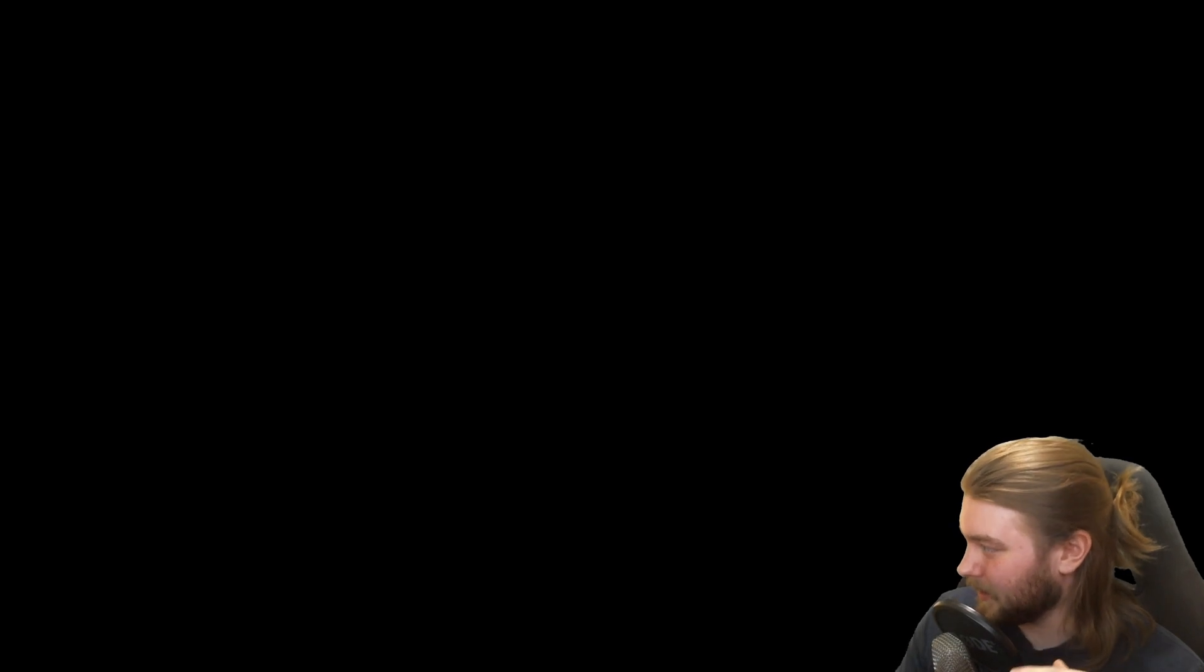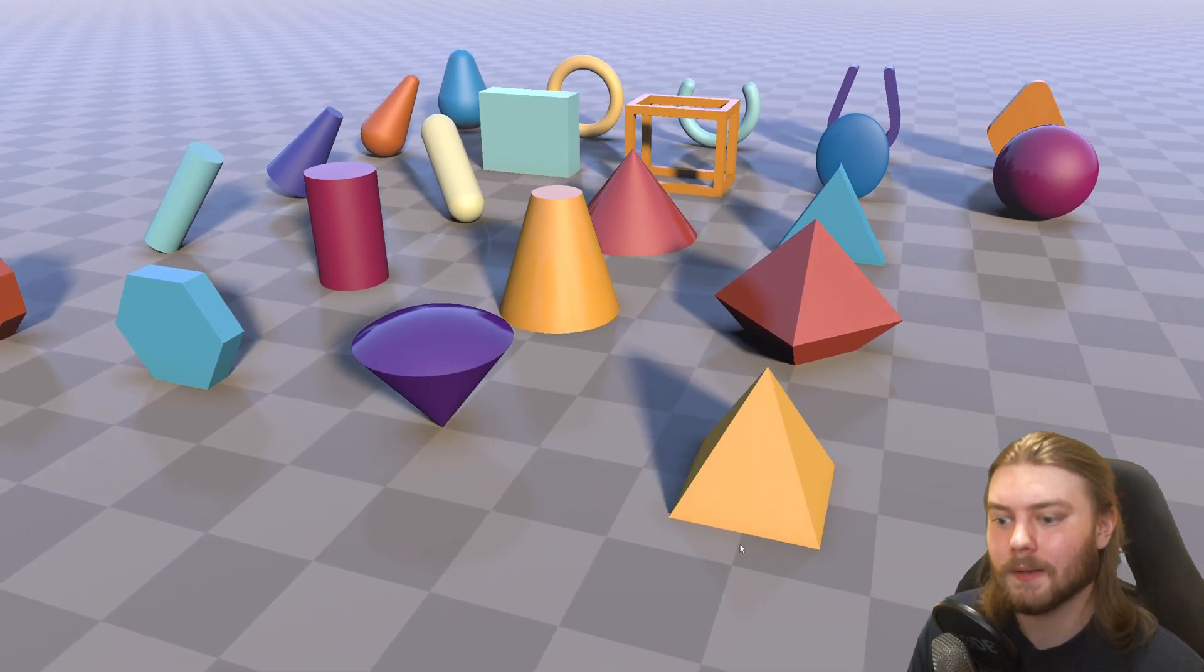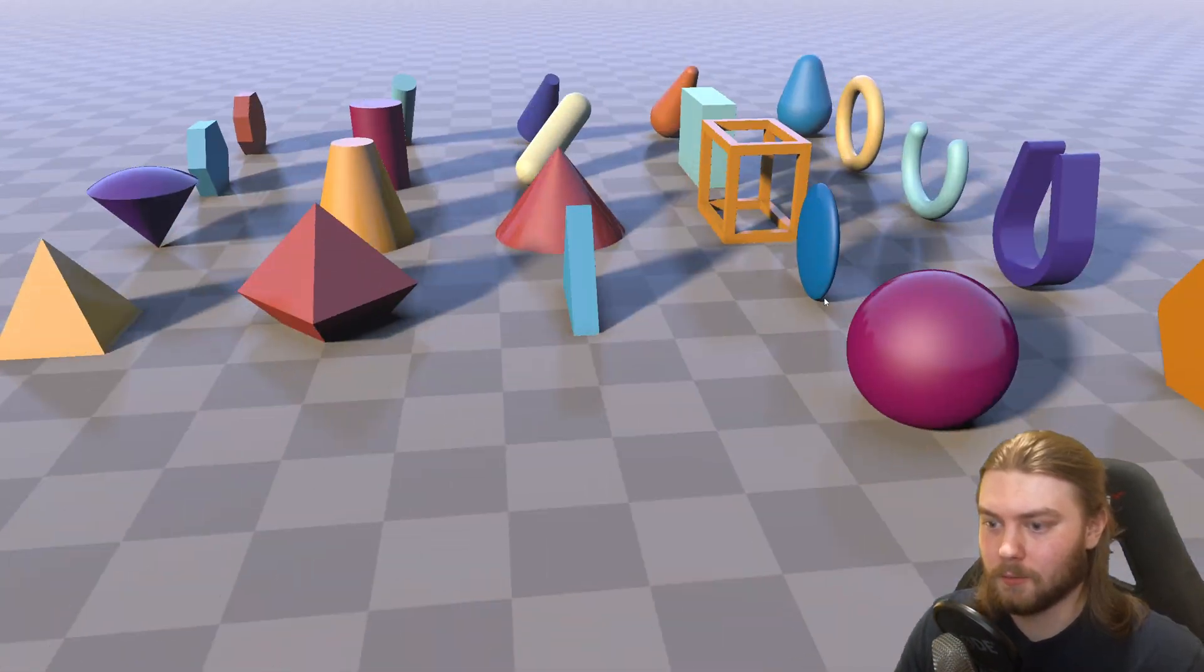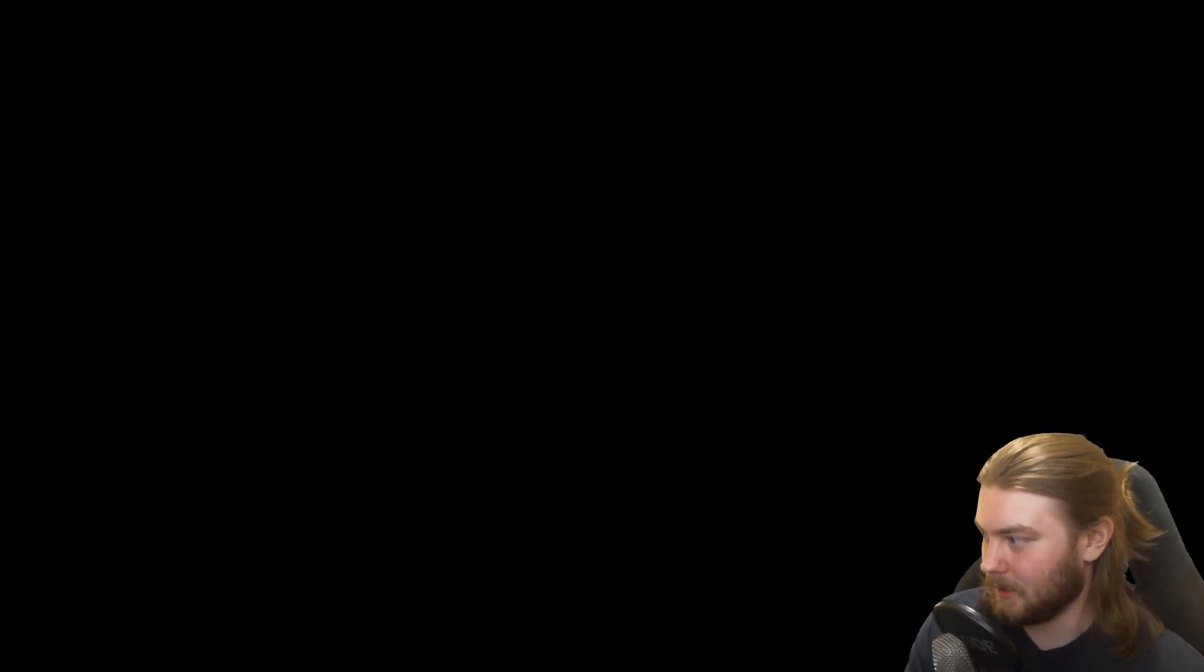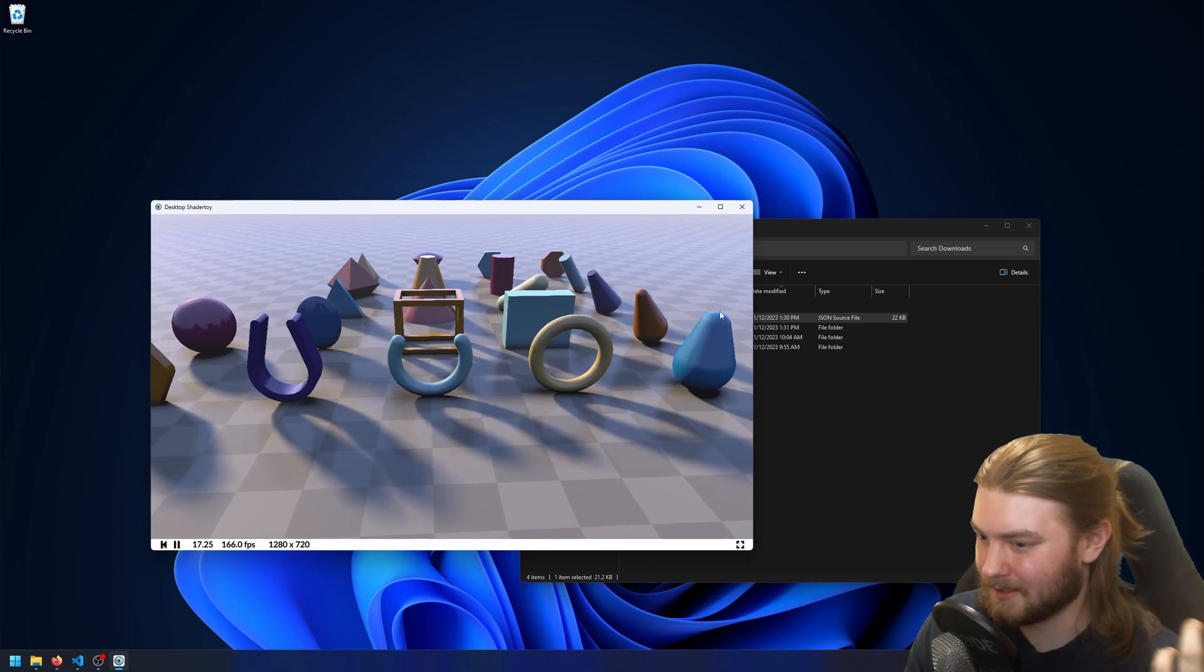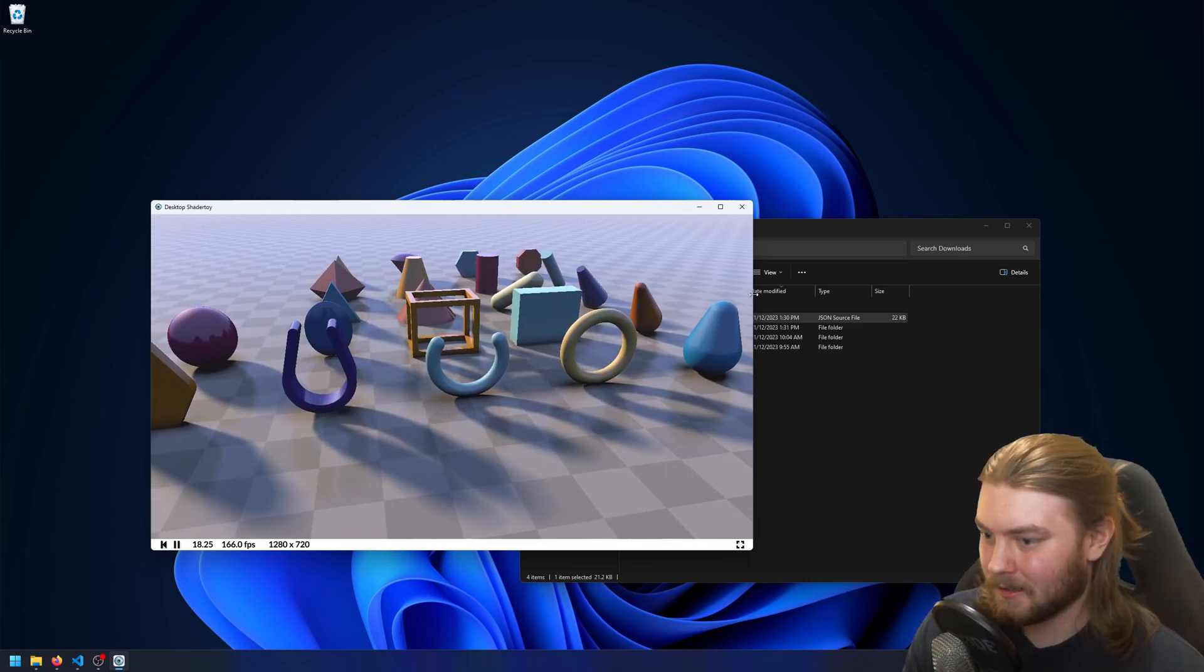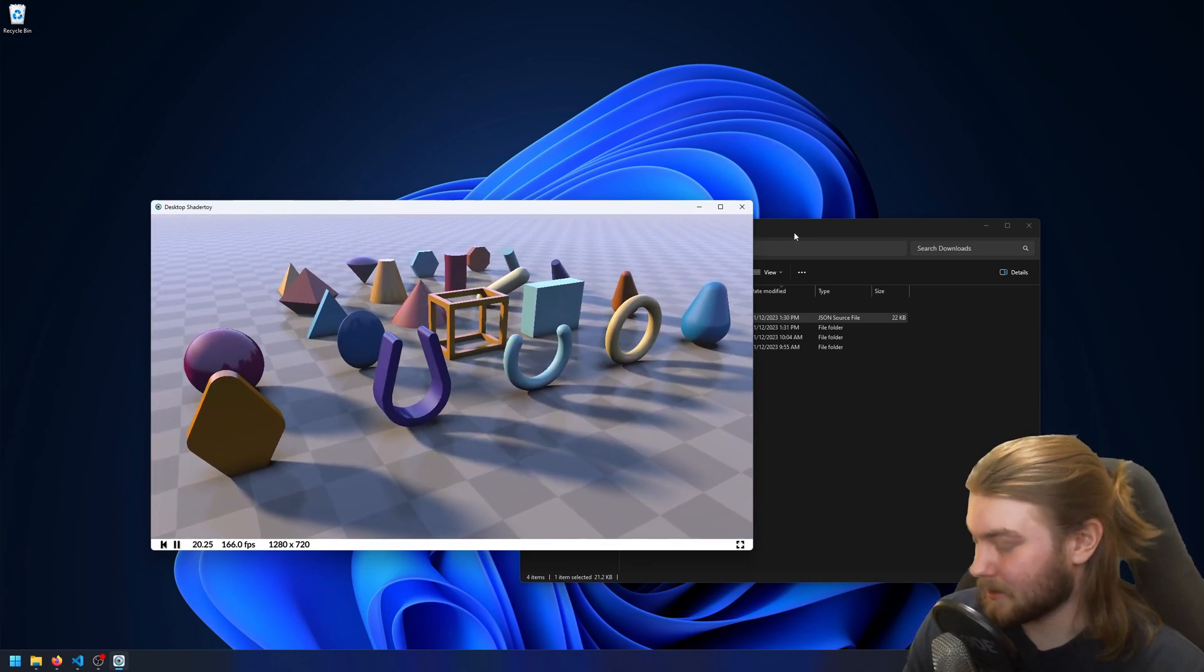This is instant for me, but on the video I can see that it takes a second. And once you're in here, you can either press F11 or escape in order to get out. Again, instant for me. You guys can't see it, I think, because I don't know. I don't know why, actually.